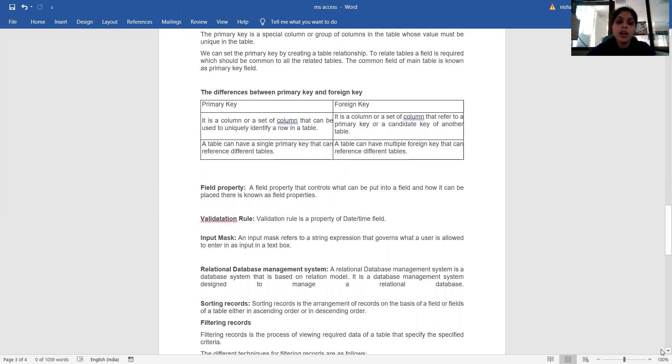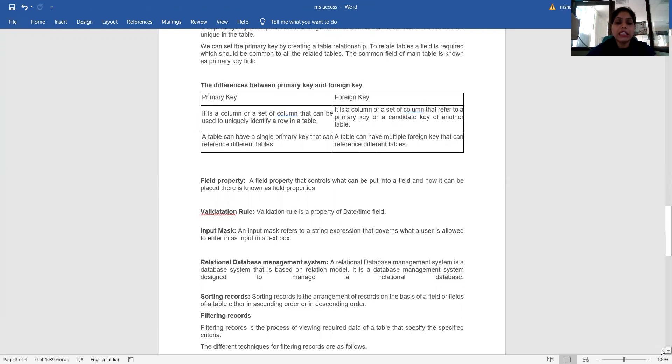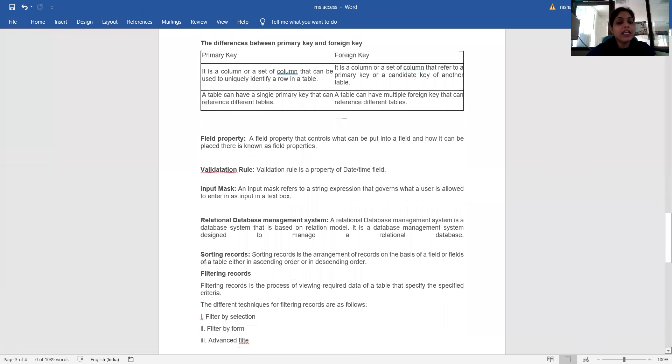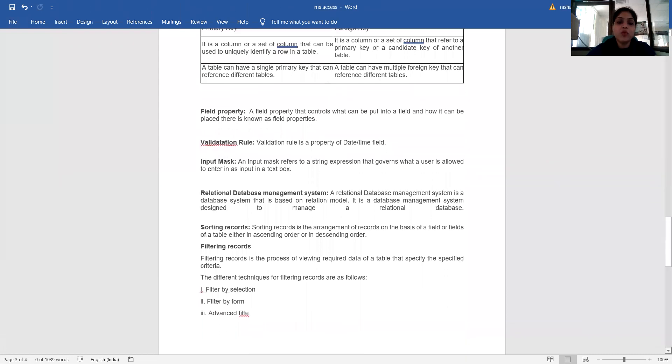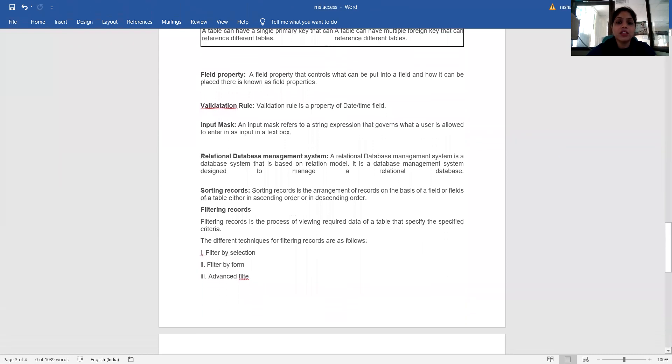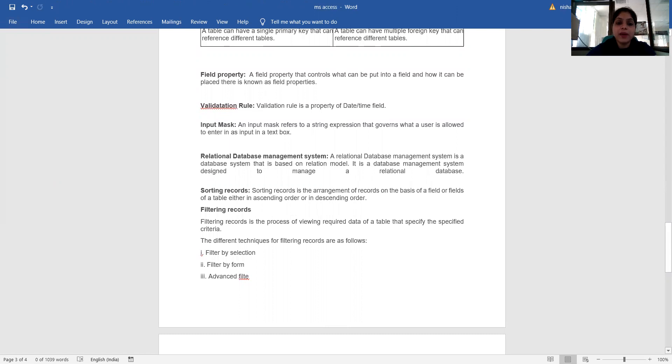Field property: a field property that controls what can be put into a field and how it can be used is known as a field property. What is validation rule? A validation rule is a property of date and time fields, input masks, and inputs that refers to a string expression that governs what a user is allowed to enter as input in a text box.